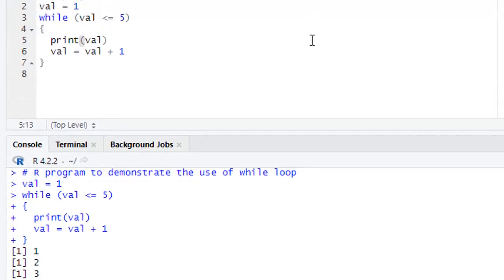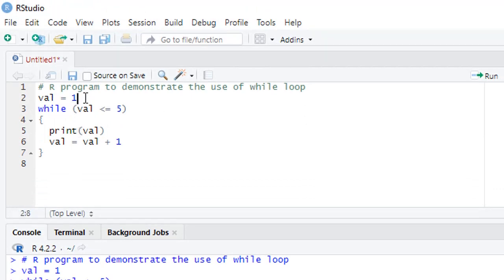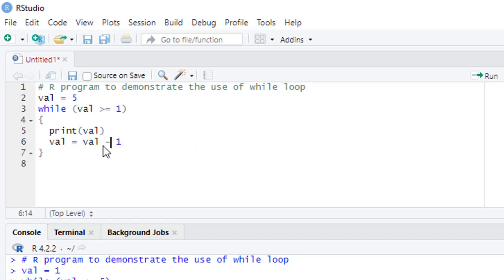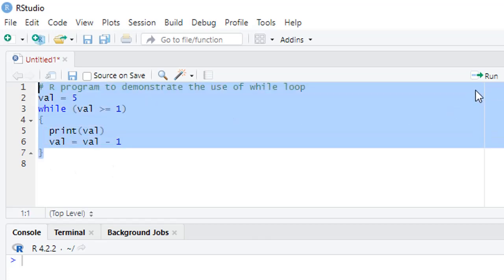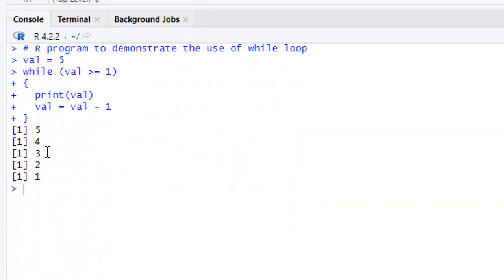Suppose we want to execute this loop in reverse. We set the initial value to 5, change the condition to 'greater than or equal to 1', and use a decrement instead. Now the initial value is 5; 5 greater than or equal to 1 — condition is true — print it, then decrease the value. The variable becomes 4, then we check 4 greater than 1, then 3, then 2, then 1. The result shows: 5, 4, 3, 2, 1.